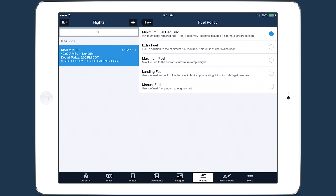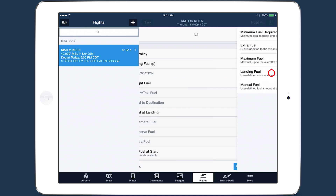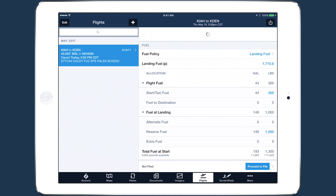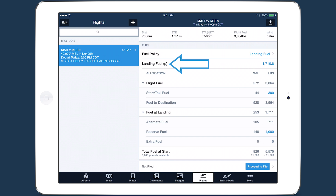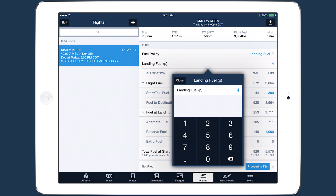Aside from maximum and minimum fuel, selecting any of these policies will add a new field beneath the policy selector where you can input a fuel amount. For example, selecting landing fuel allows you to input the desired amount of fuel remaining after landing at your destination.